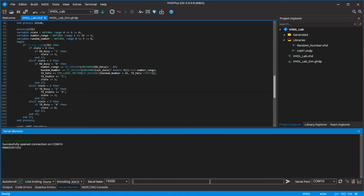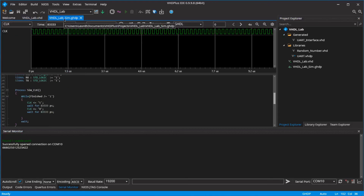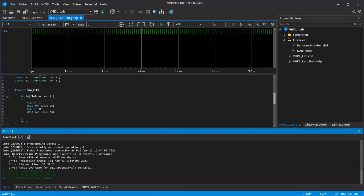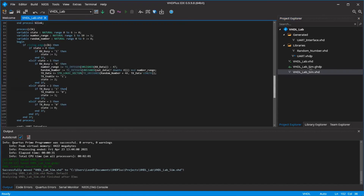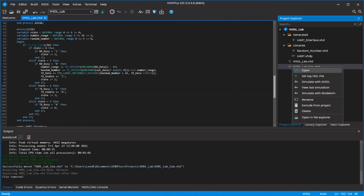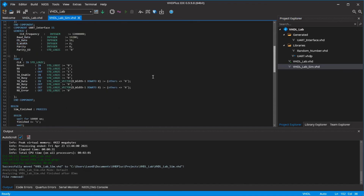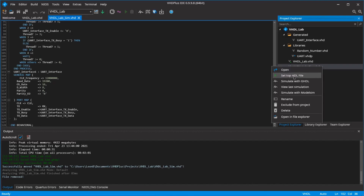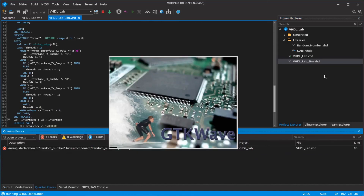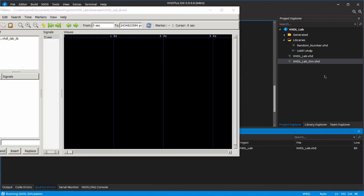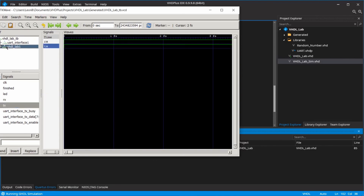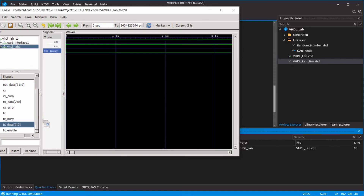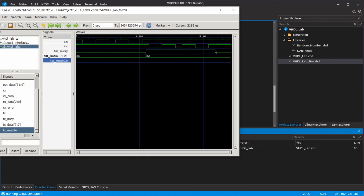Finally, you can check the simulation again, but now using a VHDL testbench. To use your testbench of the first simulation, go to the VHDL labsim.ghdp file and click on the build button. Drag the VHDL labsim.vhd file from the generated folder to your project folder and delete the VHDL labsim.ghdp file. Right-click the VHDL testbench and click on simulate with GHDL. Add the signals you used for the transmission, and this time your simulation should look like this.